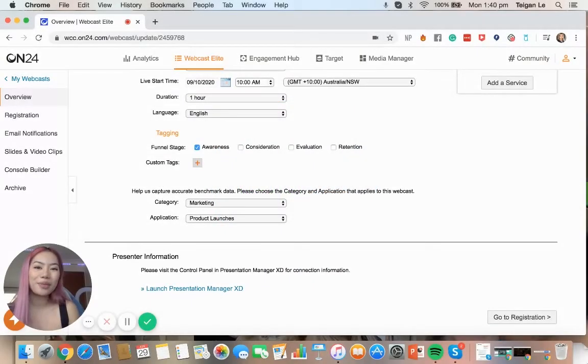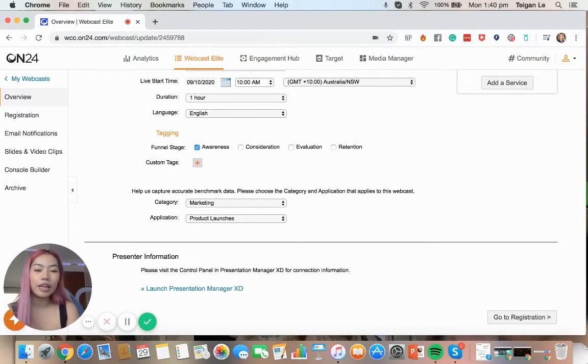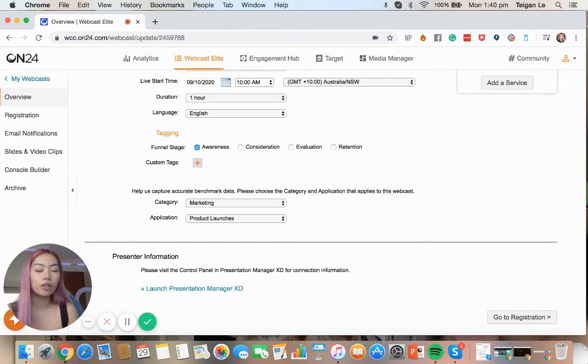Hi, my name is Tegan and welcome back to On24 Genius Bar. In the previous episode, we built our console, but now we're going to manage our questions and polls.